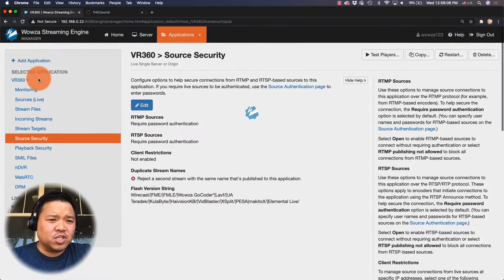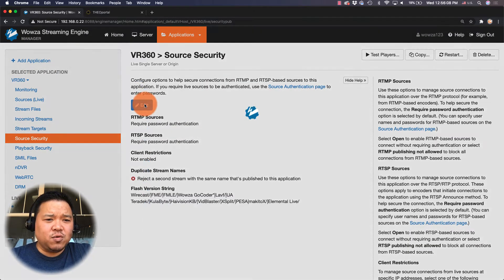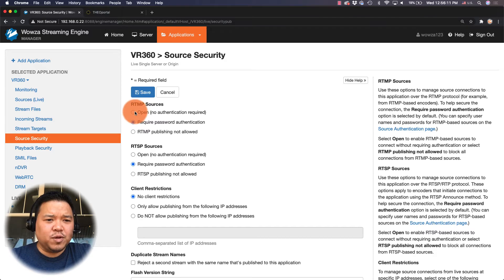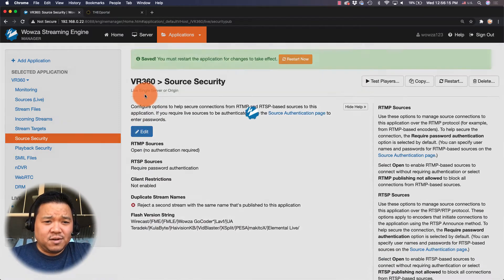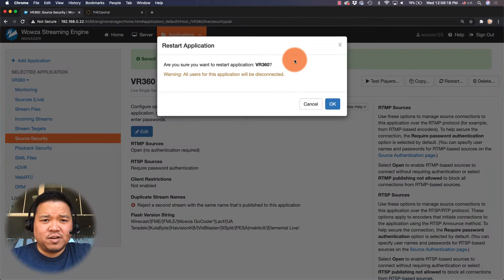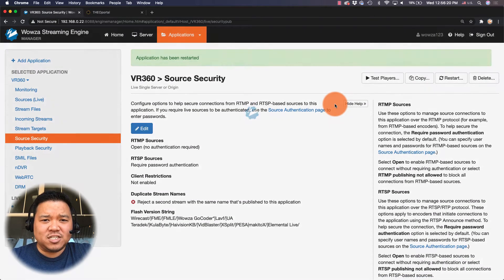Because we are on a local network I'm gonna go under source security and I'm going to edit the RTMP sources to be open or rather require no authentication. Now that that's saved I am going to restart for the application to be restarted and all the changes to take effect.